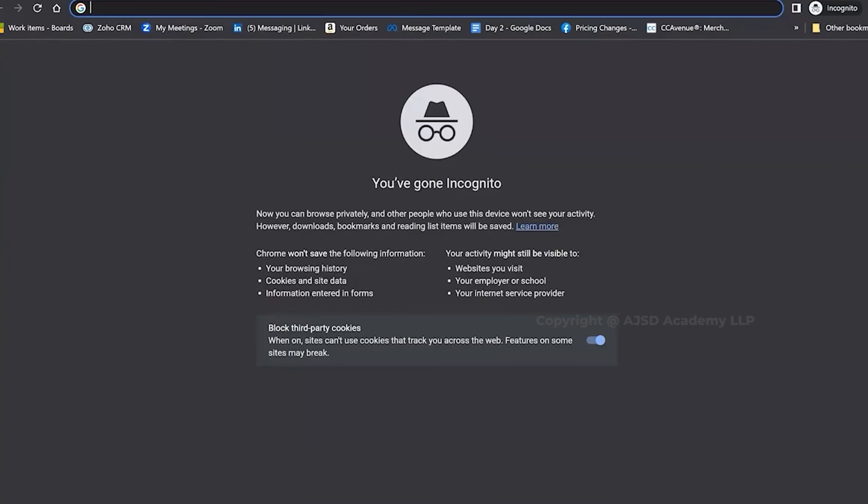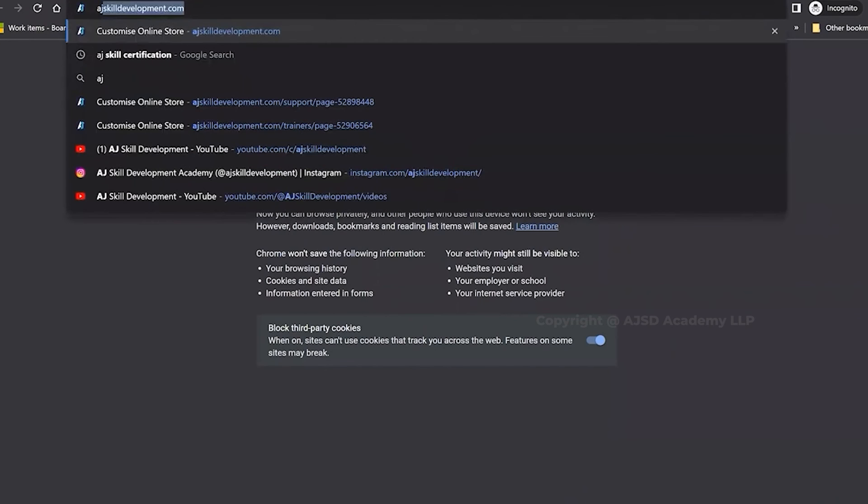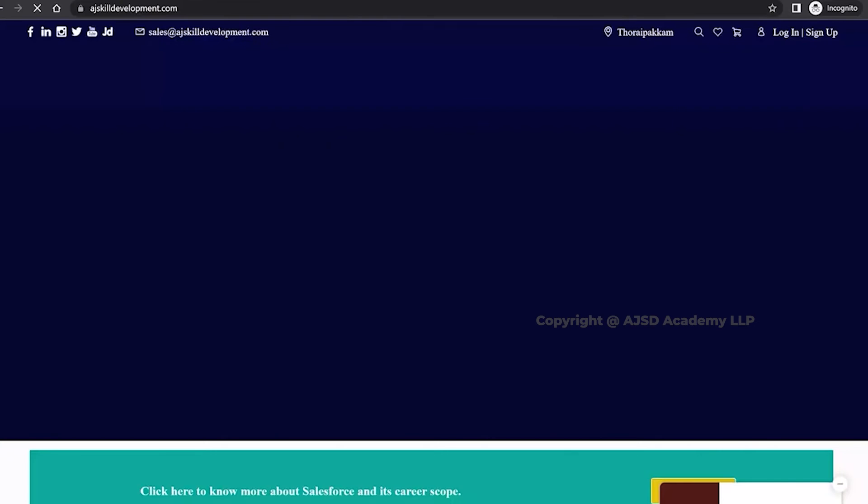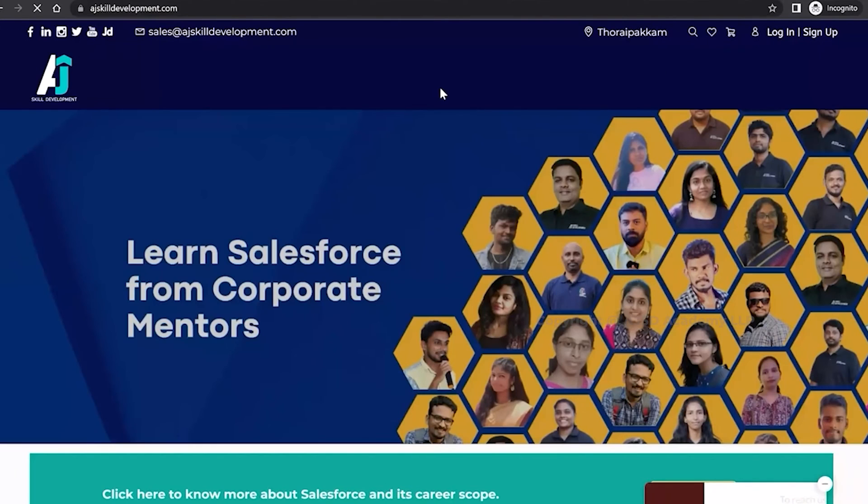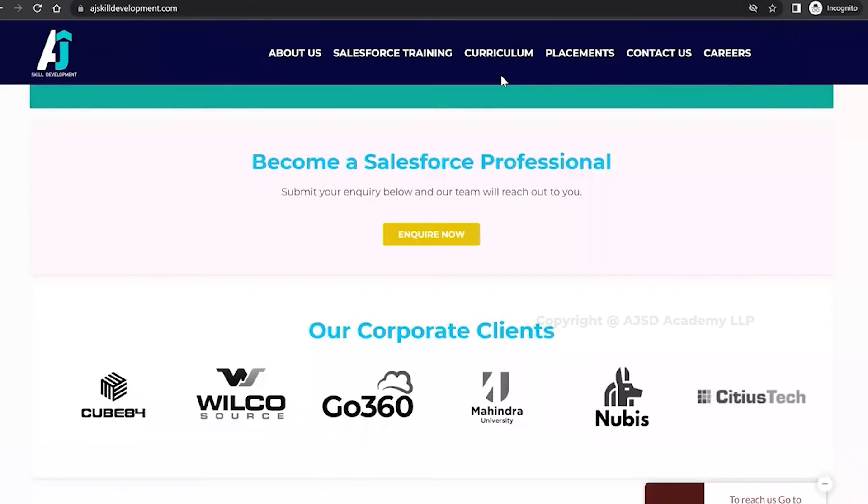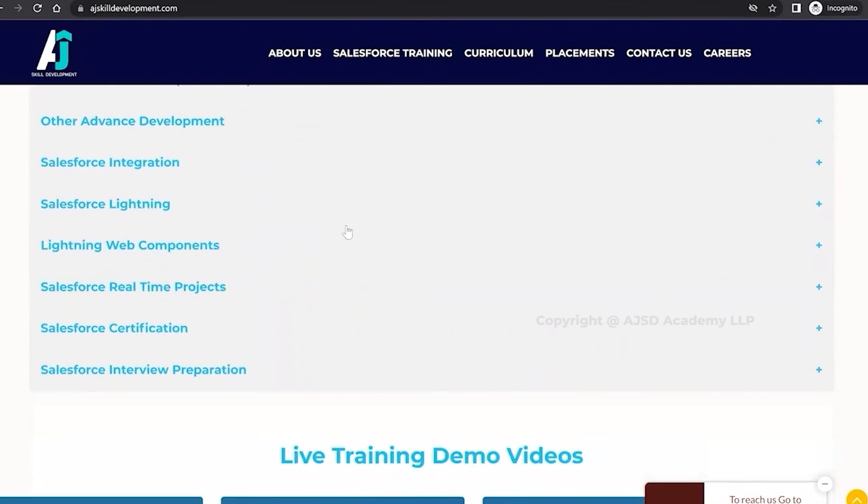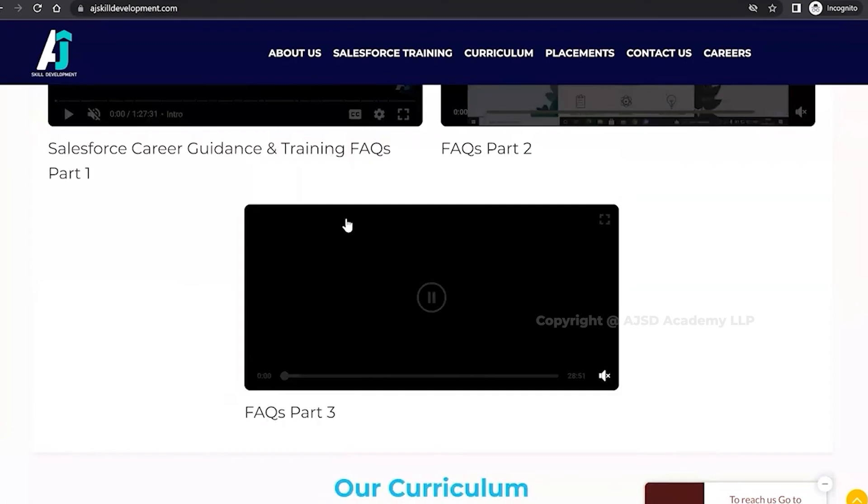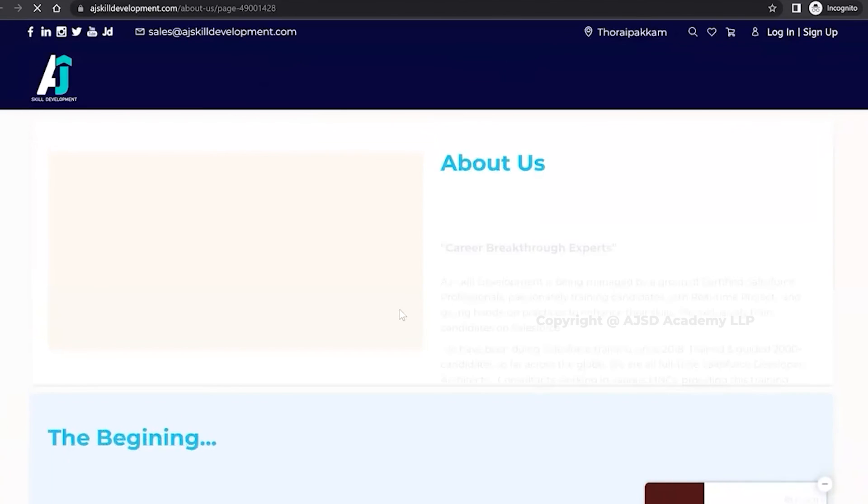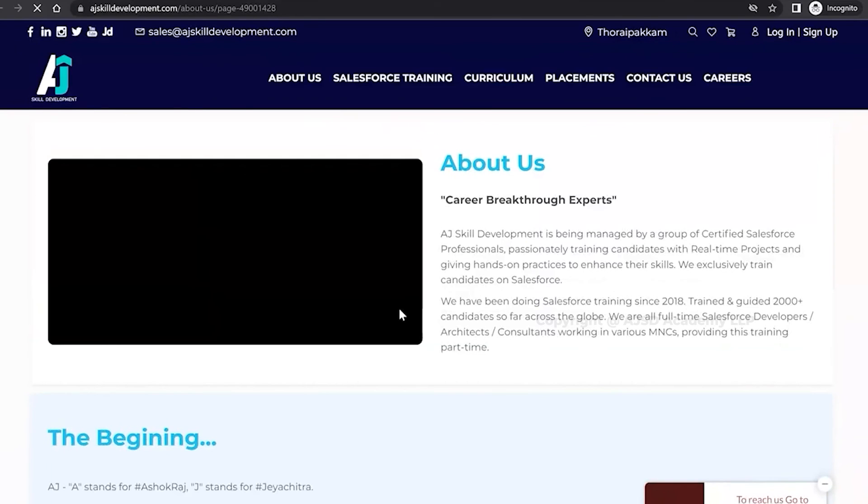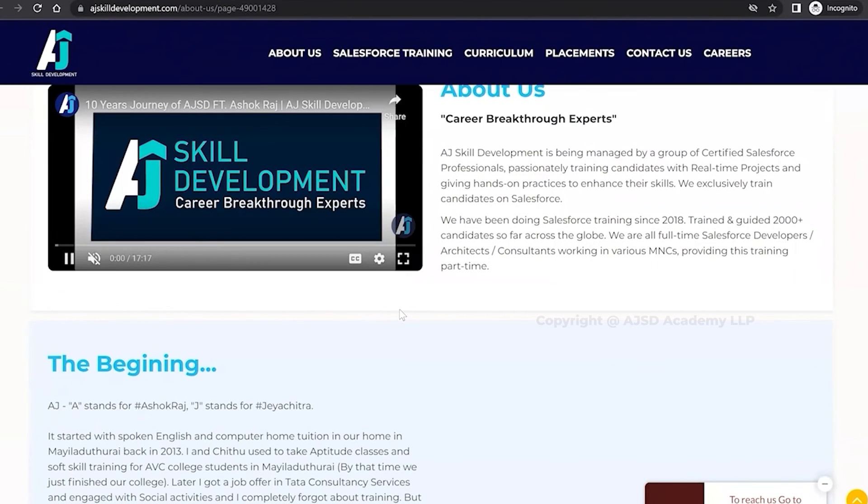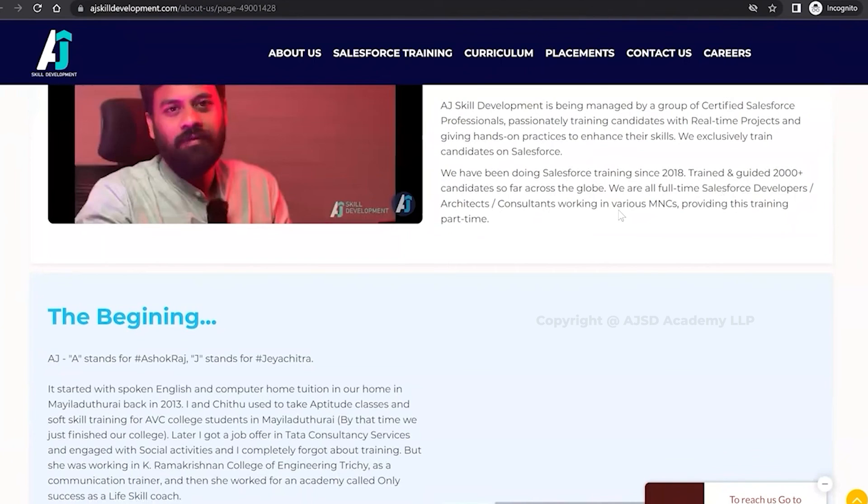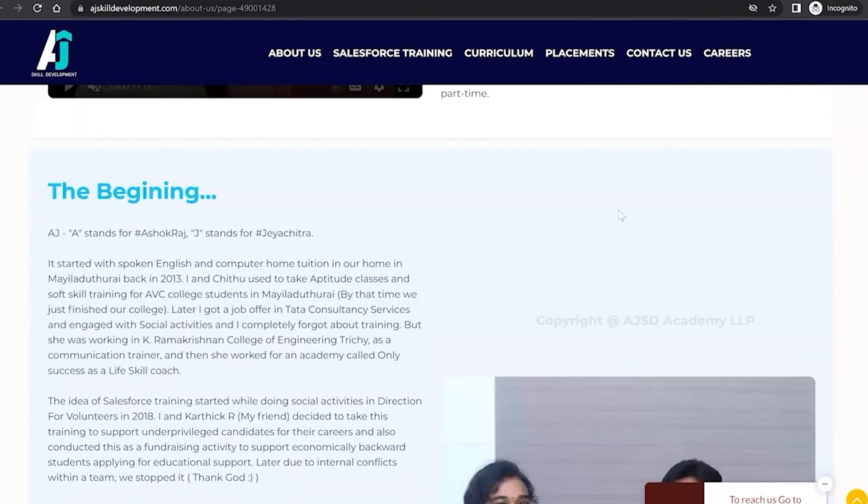If you are interested to learn Salesforce, visit AJF Skill Development website. There you can find our course curriculum and you can come to know about the list of courses we are offering. We are offering Salesforce Administrator and Salesforce Development courses. To know about us and the team, you can visit our About Us section. This is an organization doing Salesforce training from 2018.